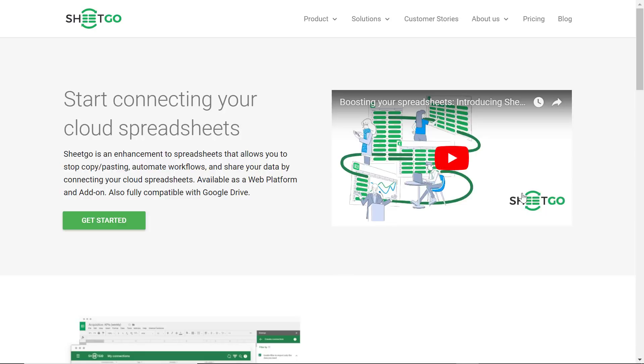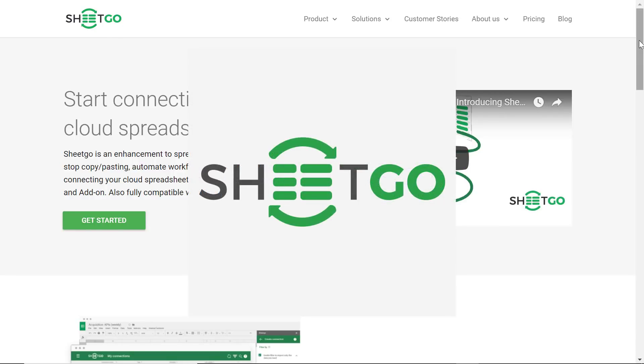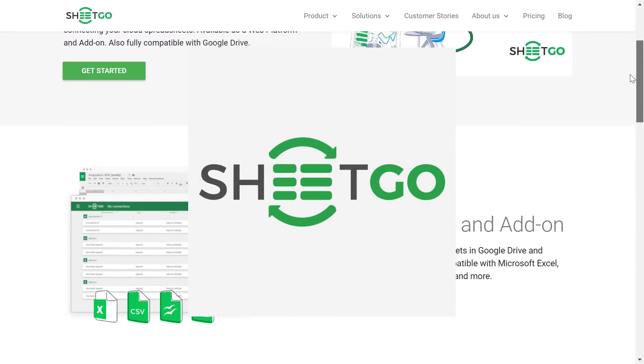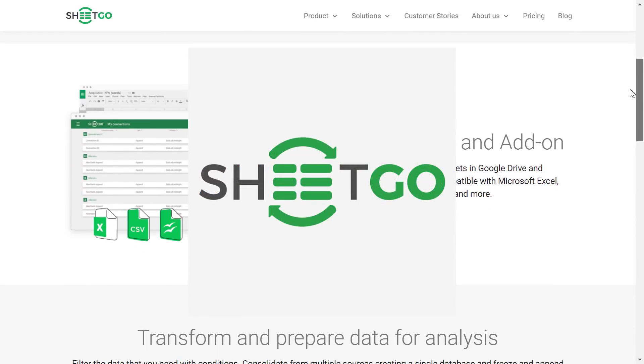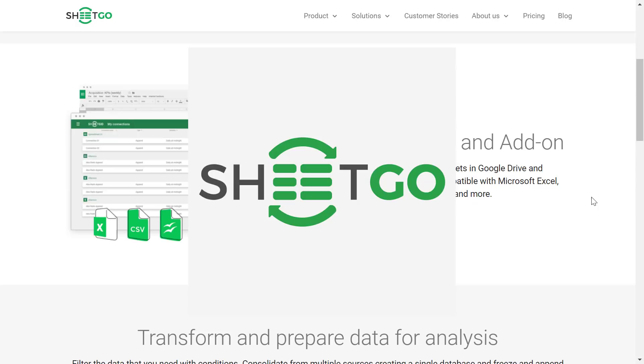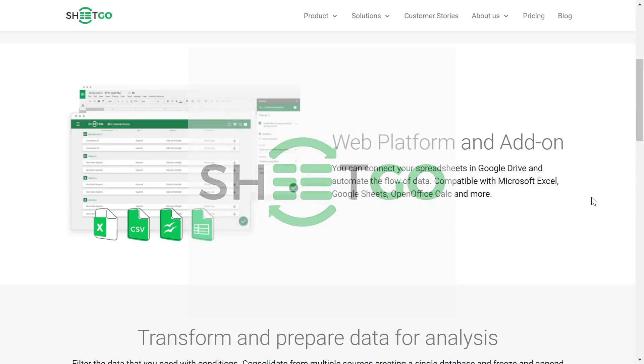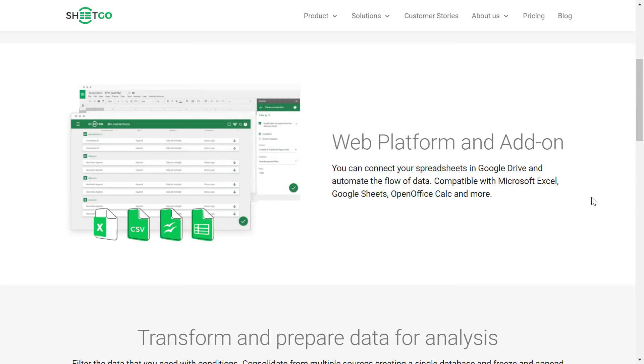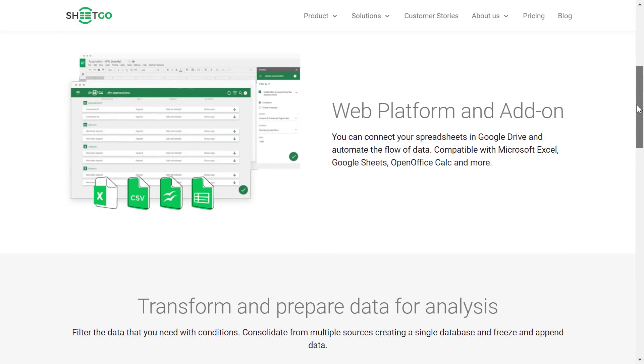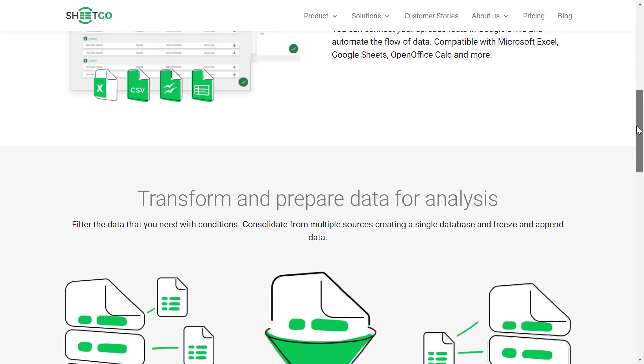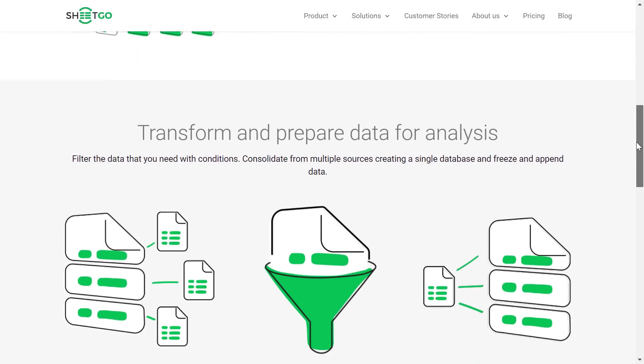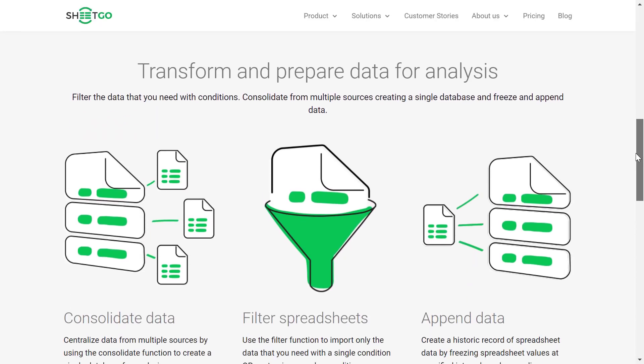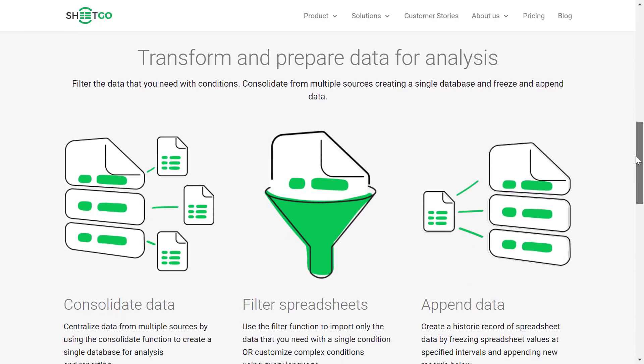Well, in today's video, we are taking a look at SheetGo, a web platform which makes it so much easier for you to connect multiple spreadsheets and also share that data with other spreadsheet users. Hello everyone, Scott Friesen here at Simpletivity, and today we are taking a deeper look at SheetGo.